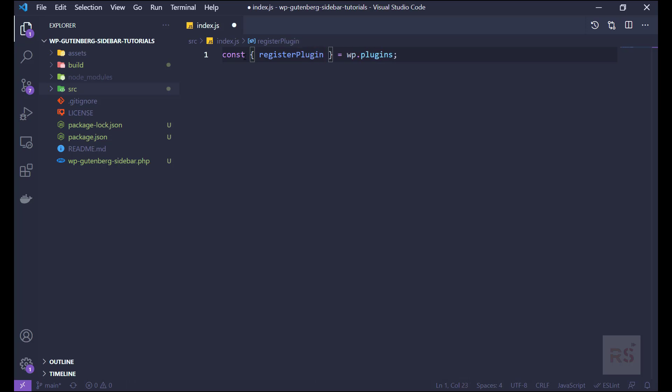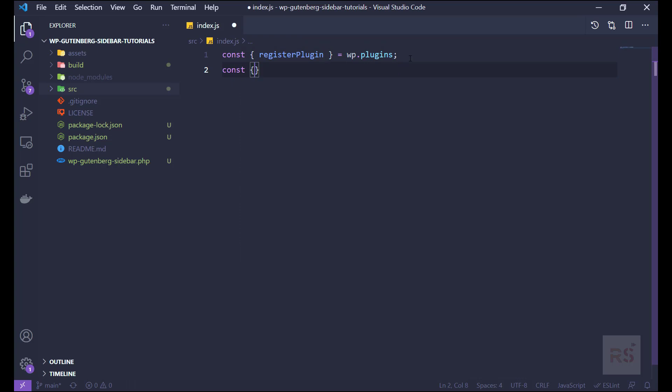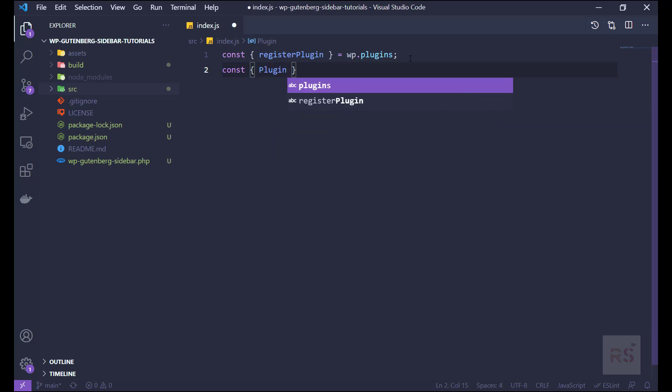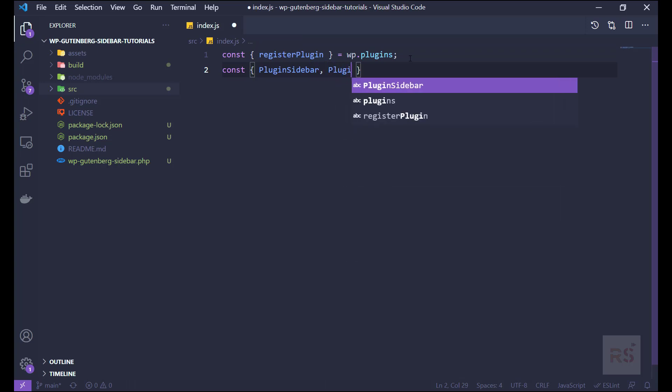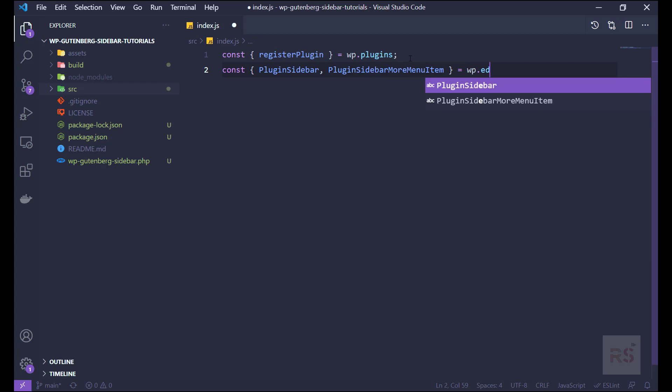Just like so. And we also need some couple of things. The next one is plugin sidebar, yes, so plugin sidebar, and the next thing should be plugin sidebar more menu item. And this should be coming from wp dot edit post.